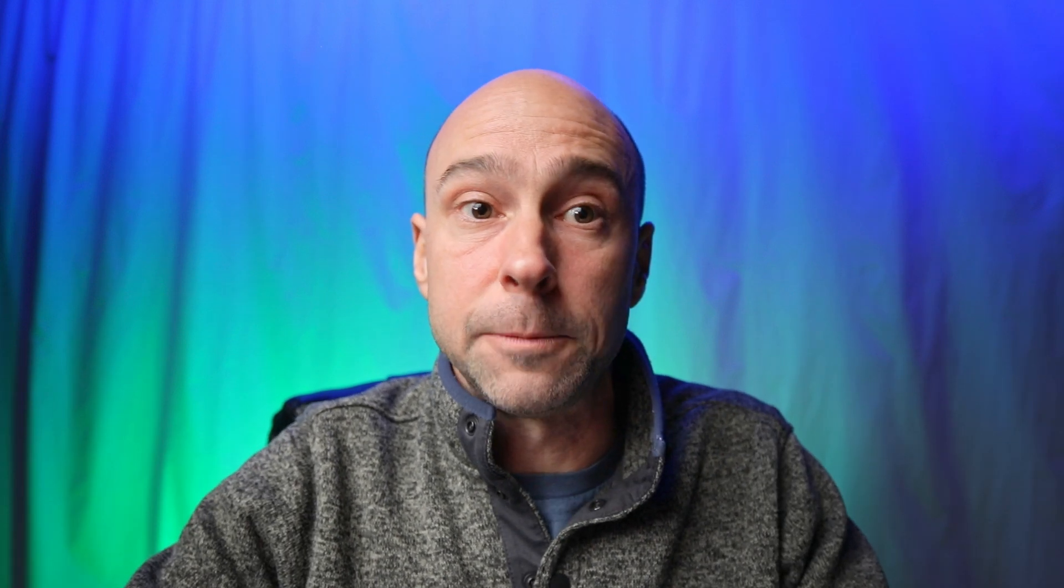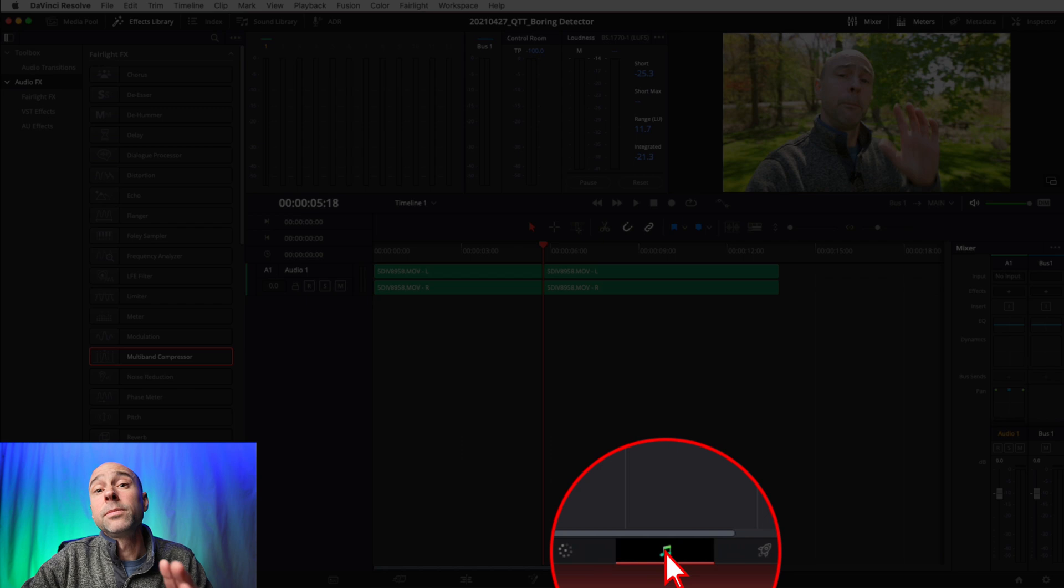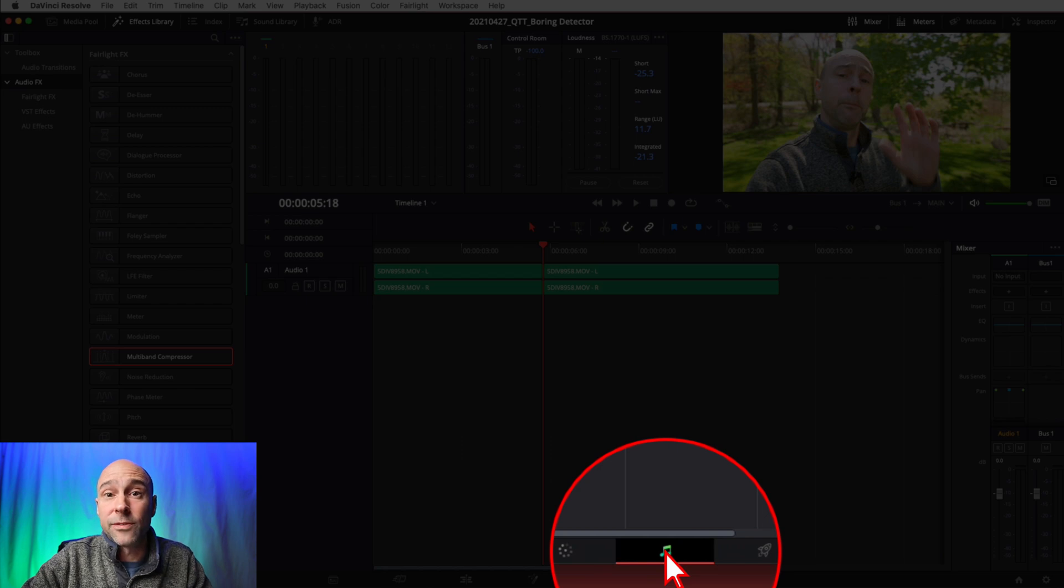The fifth and final way, and probably the way that I most commonly add effects onto a track, is right here in the mixer in the Fairlight page. You're not going to find these options in the mixer if you're in the Edit page. So if you're looking for it and you can't find it, it might be because you're in the Edit page, not in Fairlight. Make sure you're in the tab with the little notes down here, and that'll make sure you're in the Fairlight page.